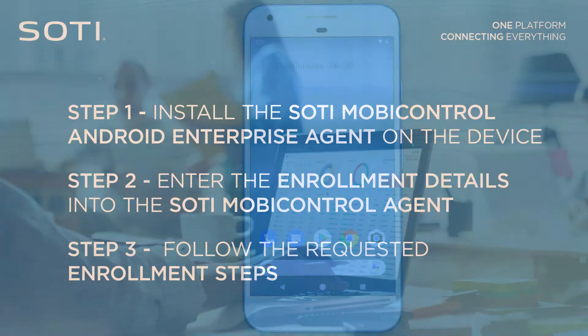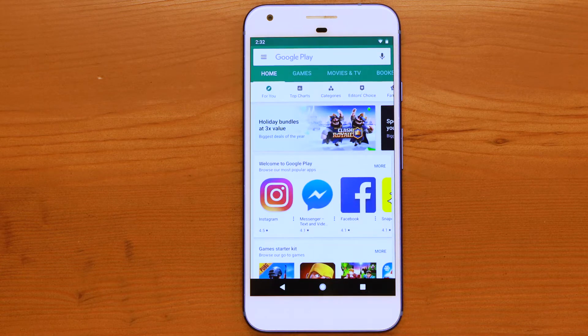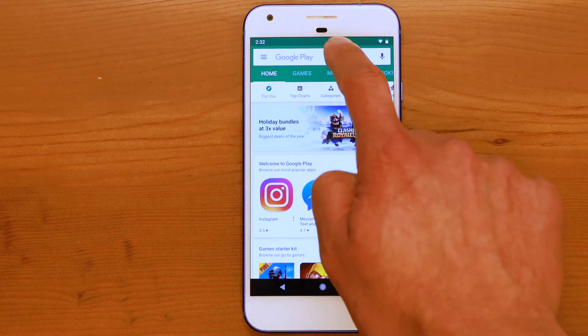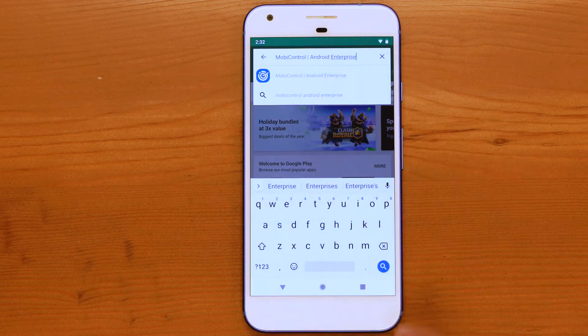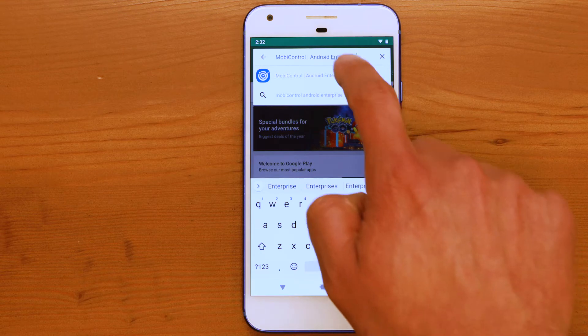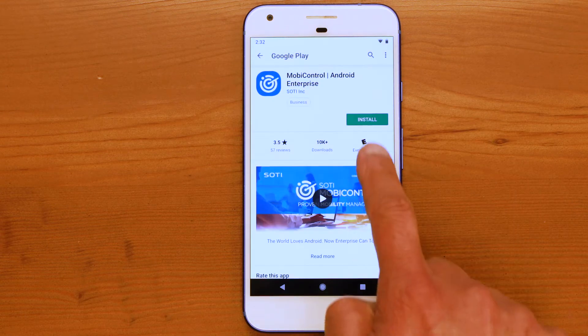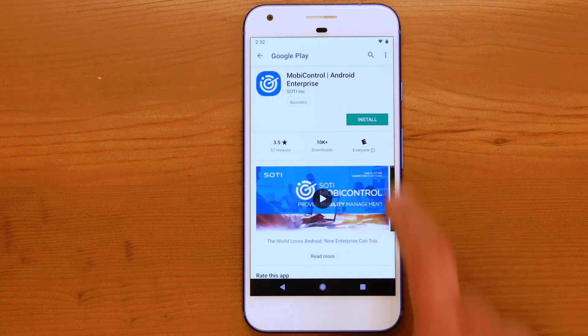To install the SOTI MobiControl Android Enterprise Agent, open the Google Play app on the device. Next, search for SOTI MobiControl Android Enterprise Agent, select the agent, and click on the Install button.